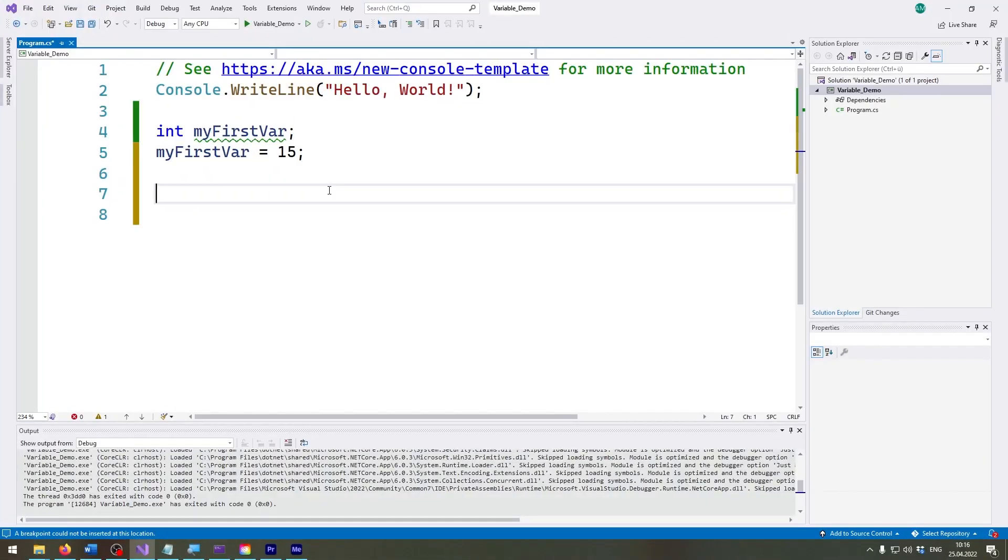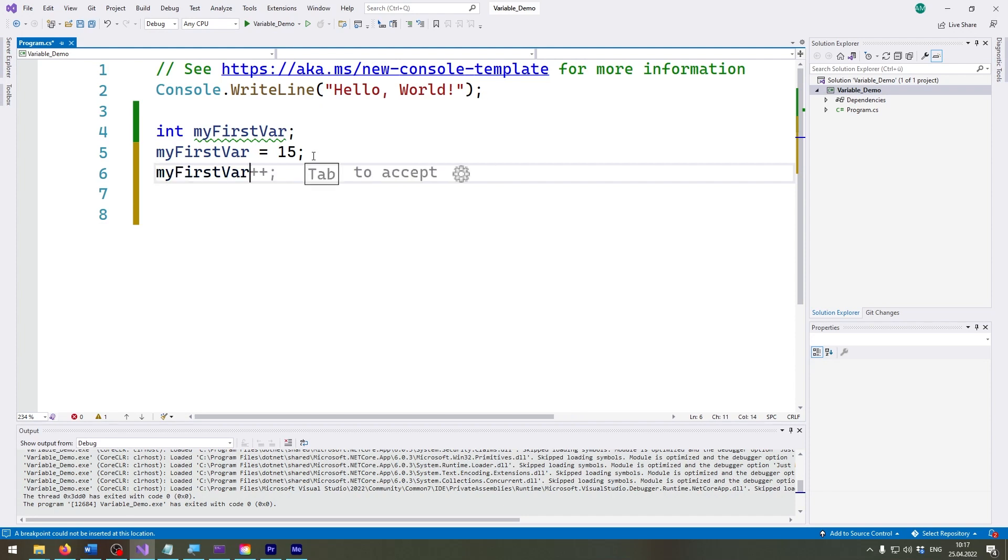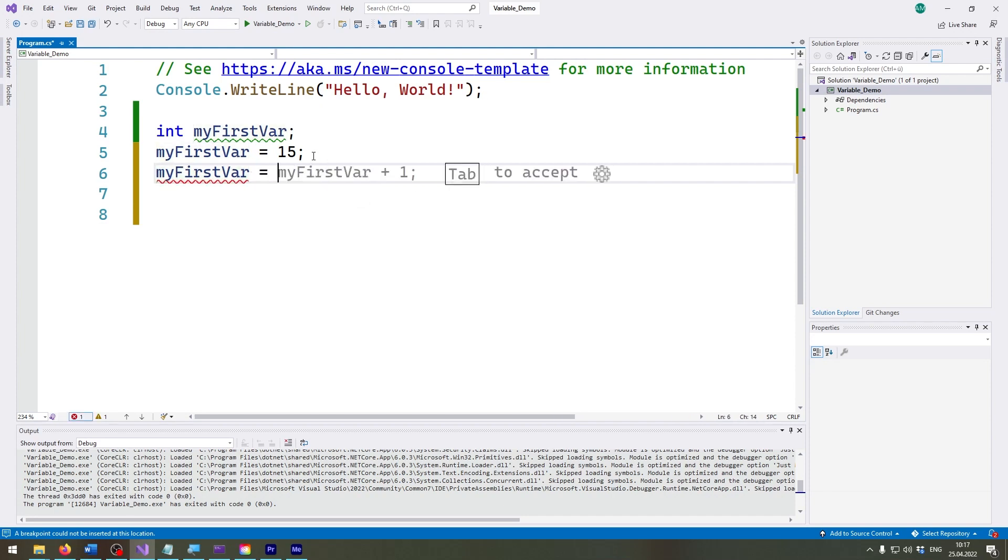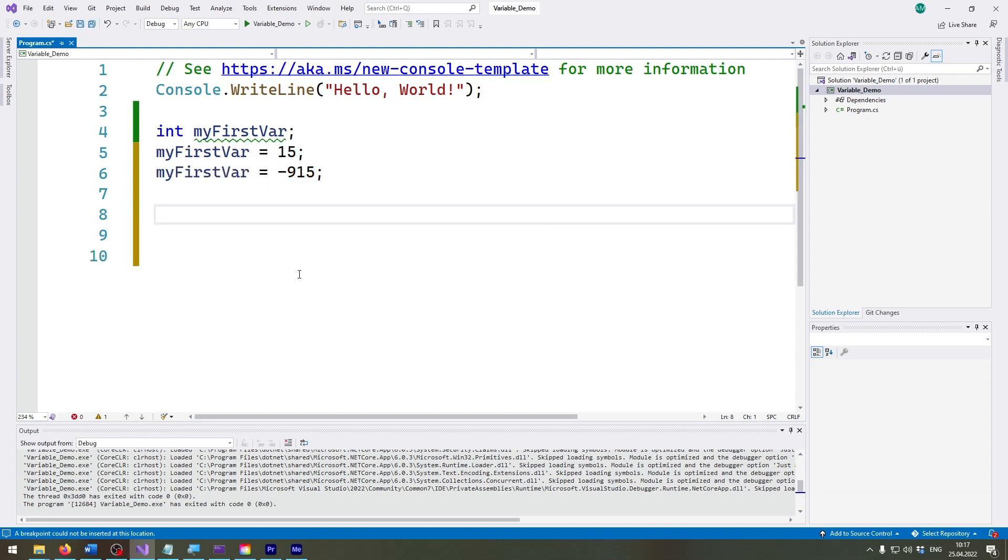Right, so we are back in Visual Studio. Now as you can remember, we created a variable and set it to 15. Because this is an integer, we can also set it to a negative value, so let's put it to minus 915 or something like that. This also works, so positive and negative numbers.